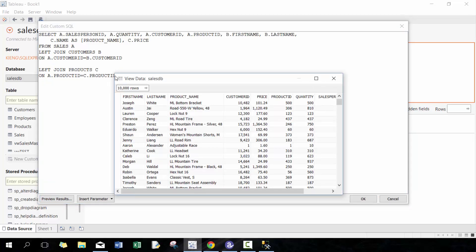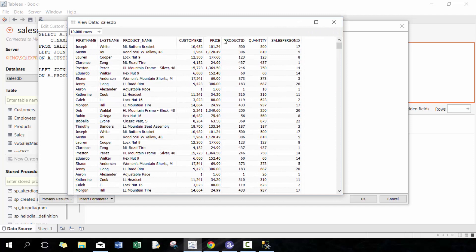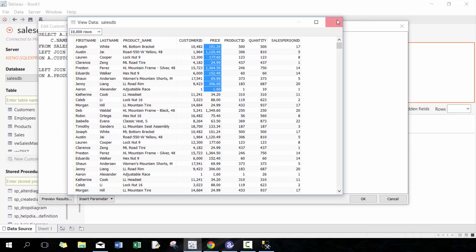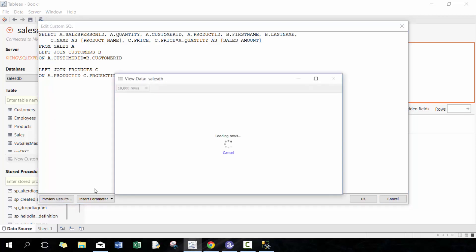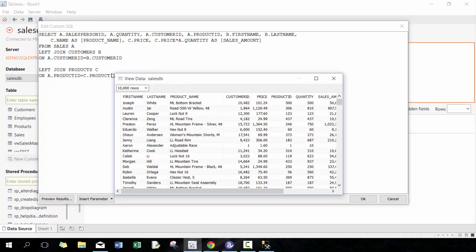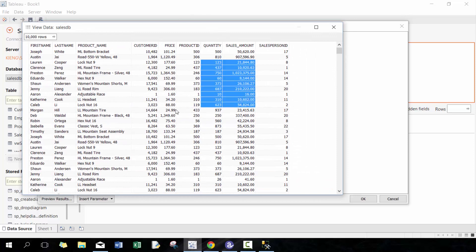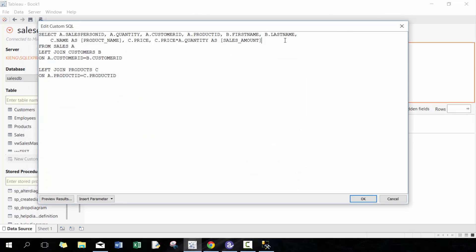So now my table also includes the product name and the price, which is useful. Maybe I also want to include the revenue, so here I'm gonna go C.price times A.quantity AS sales_amount. I'm using square brackets to denote this, so now we have a sales amount.